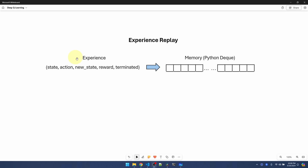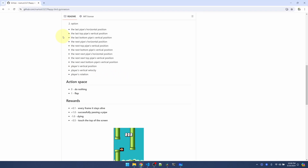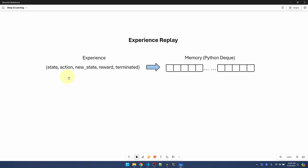An experience consists of these five components. The current state is represented by these 12 values. What action the bird took and what the new state is after taking that action. What rewards were given for that action and whether it's game over or not.